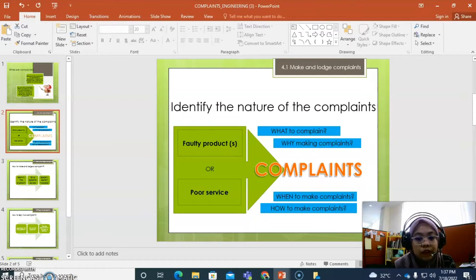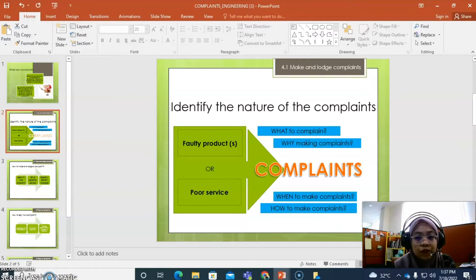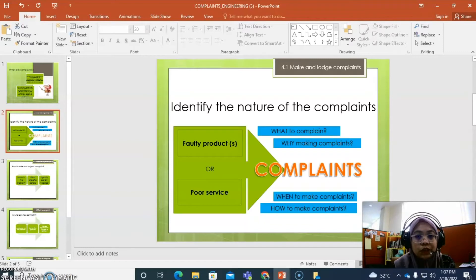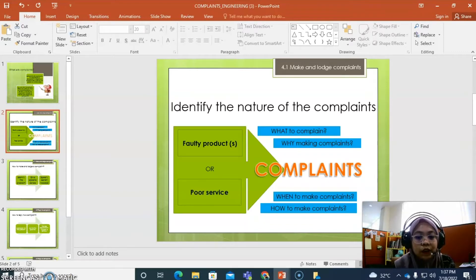And then, you need to ask a few questions before you make a complaint. First, what to complain. Second, why make complaints. Third, when to make complaints. And last one, how to make complaints.